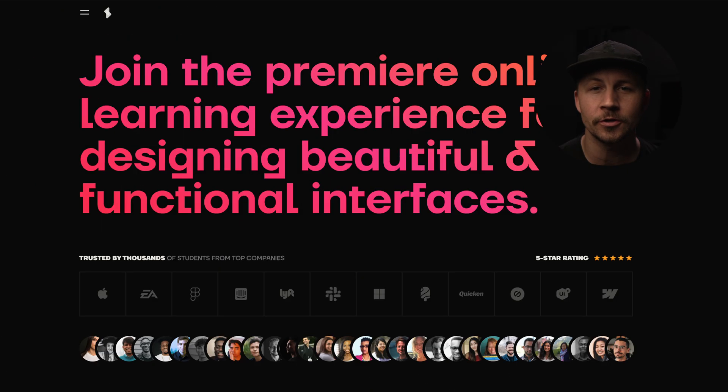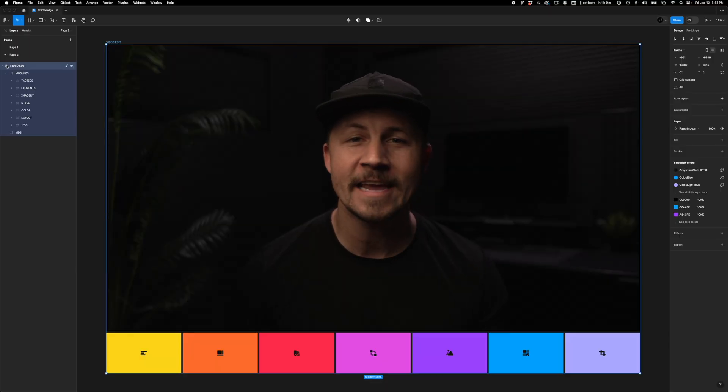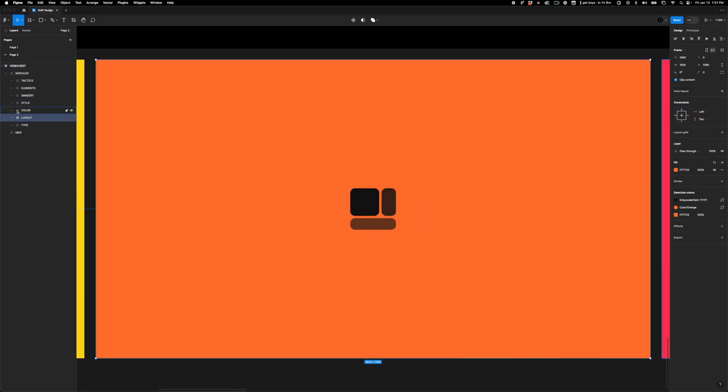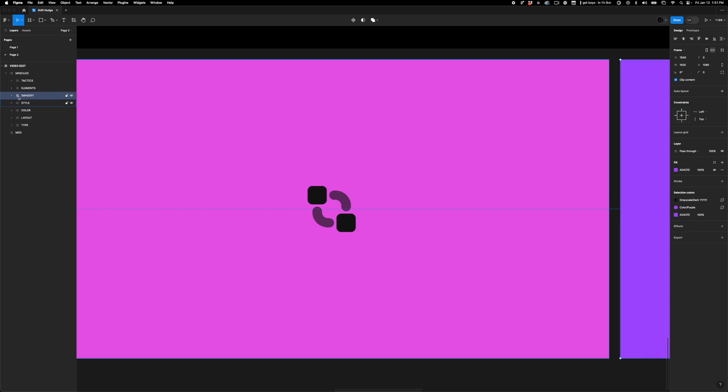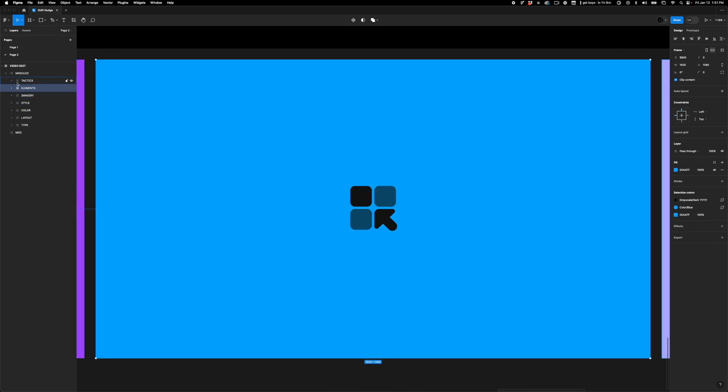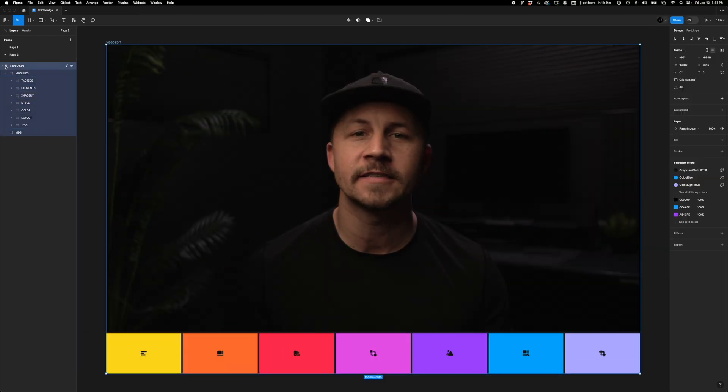The moment has arrived. Shift Nudge doors are opening again. Shift Nudge teaches you how to design absolutely beautiful interfaces by digging into all of the details around typography, layout, color, style, imagery, interface elements, and specific tactics for mobile-first design.